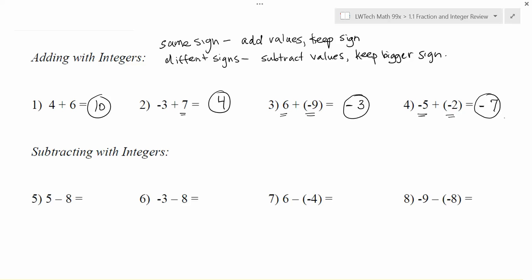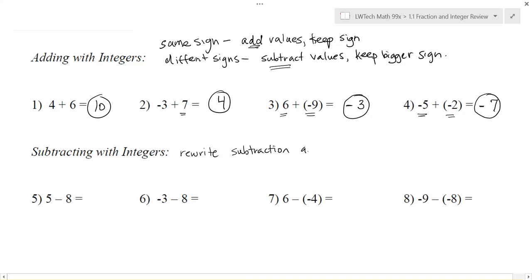When we're subtracting with integers this can often be confusing, because the rules for addition sometimes had you add and sometimes had you subtract when you were adding. The easiest way is to rewrite the problem so that it is no longer a subtraction problem but it's actually an addition problem. We're going to rewrite our subtraction as addition, but we've changed the problem when you do that — you can't just change subtracting to adding and expect to get the same thing. The way that you balance it is: change the subtraction to addition but then change to the opposite sign of whatever comes next.